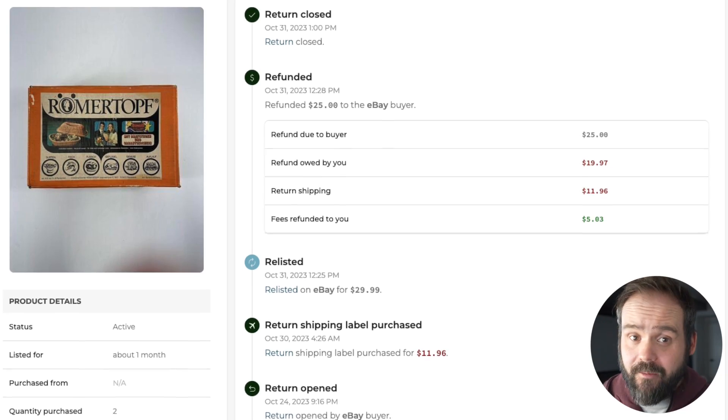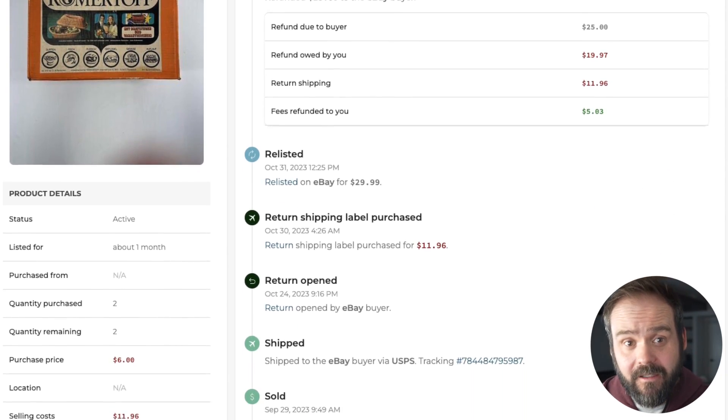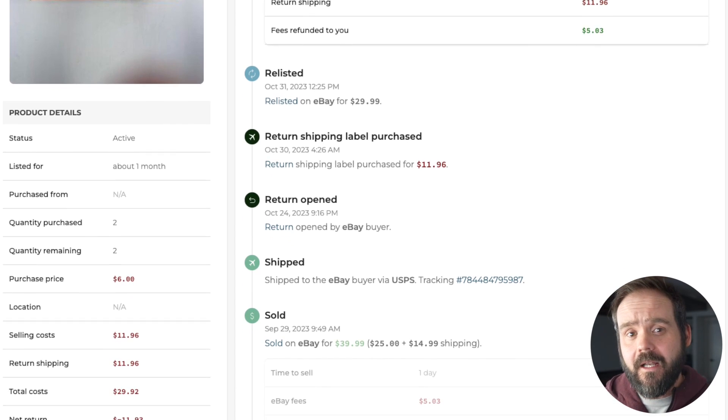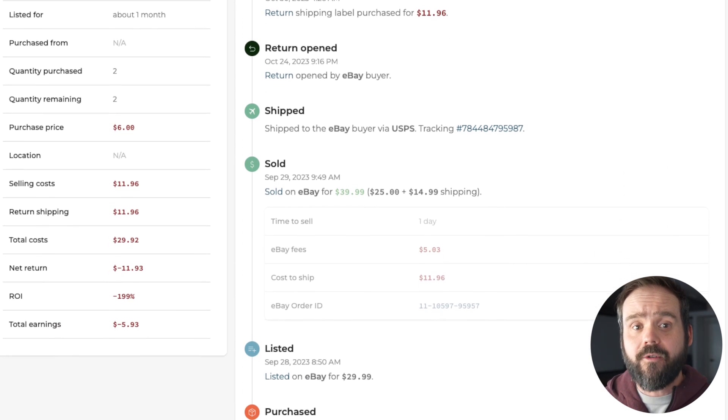So if your item gets returned, refunded, and relisted for example, you can see its full history and know your true costs over time.